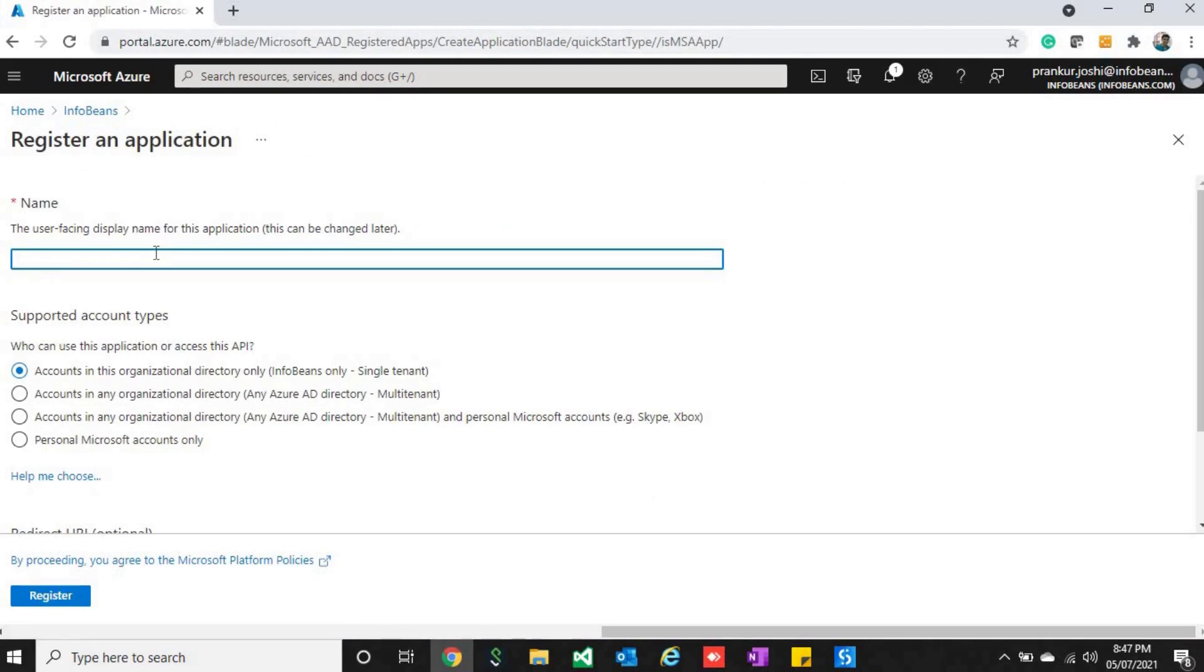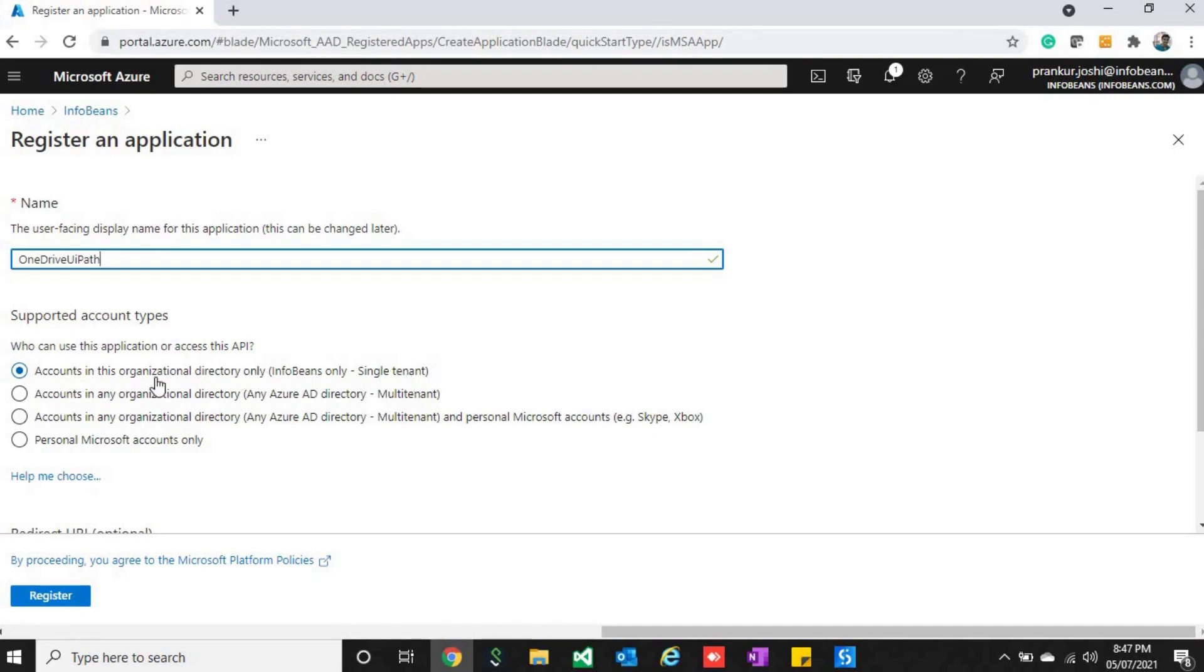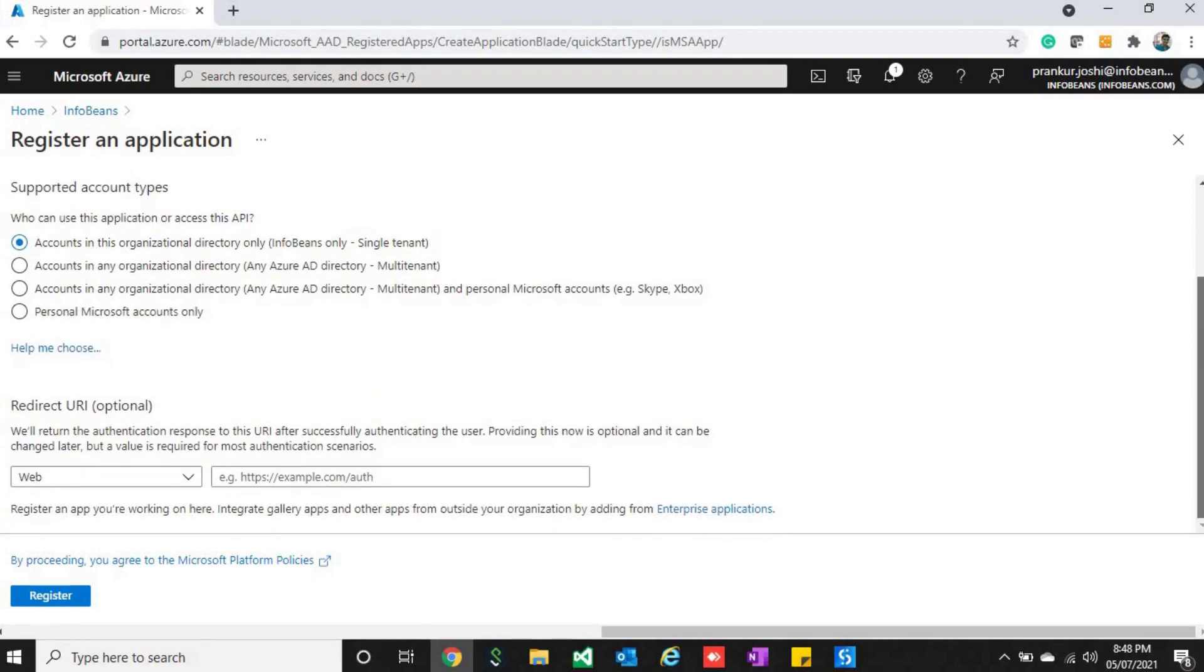You can name it anything, like OneDrive UiPath. Then here you have to select which directory you want to use. Single tenant means organizational directory, and multi-tenant means any Azure Active Directory you can use. Then you just have to click register.